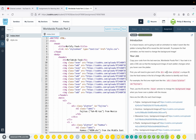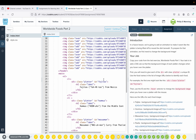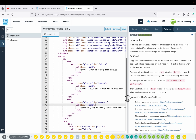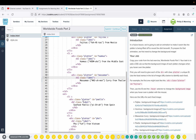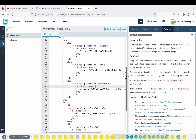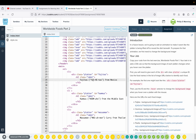You'll need to give each of the div tags with class 'platter' a unique ID. Use the food names in the list of image URLs to identify each food. For example, the first one might look like: div class='platter' id='fajitas'. All of them will have the class of platter, but each one has a different ID — fajitas, hummus, and so on. For Massaman Curry, I just used 'massaman', all lowercase.